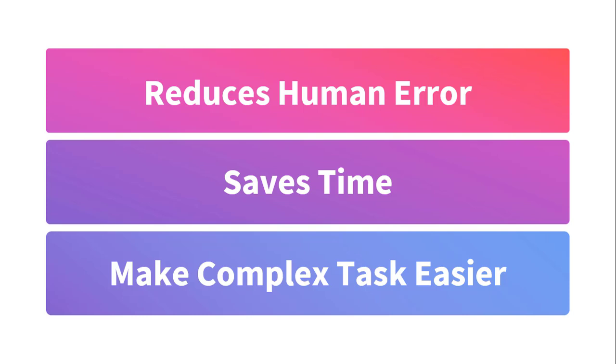Second thing is it saves time. Obviously, you must have seen that when I clicked on run, it immediately did all the work which I wanted to do. That is how it saves a lot of time.